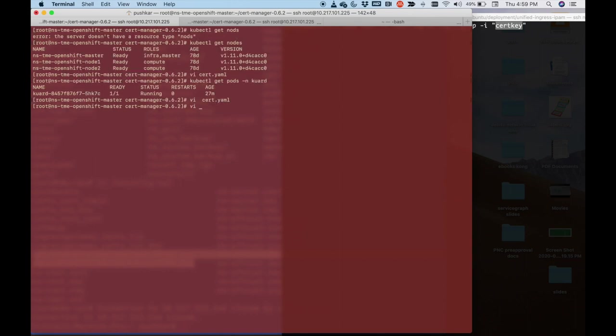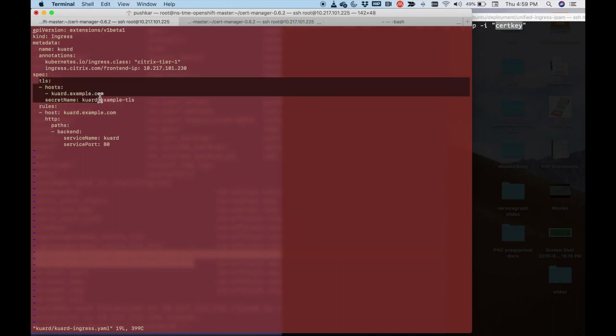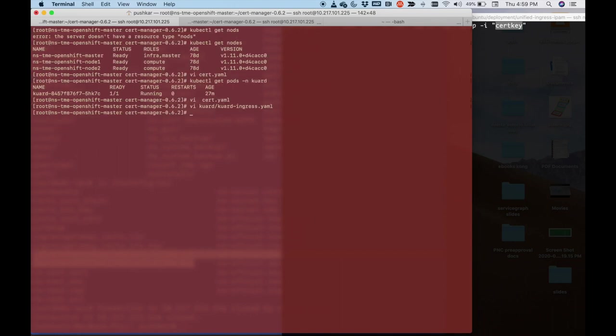And then I'm going to show you the ingress object what I have. So ingress object, which I'm going to create, I have not yet created. I'm just going to say that I'm going to use TLS. It's going to host cart.example.com. And I'm going to pick automatically the secret from the secret name called cart example TLS. So let me go ahead and apply the ingress.